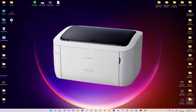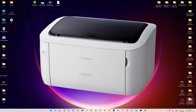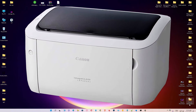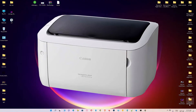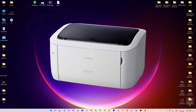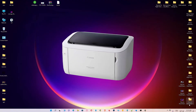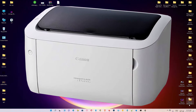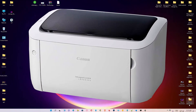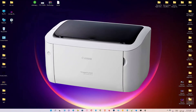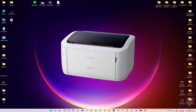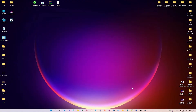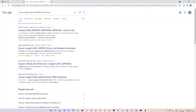Hello guys, welcome. In this video we are going to see how to download and install the Canon LBP6030 printer driver in Windows 11 operating system by the simplest way. First of all, just go to any browser.